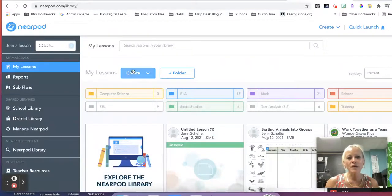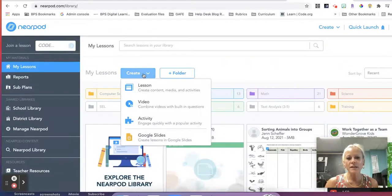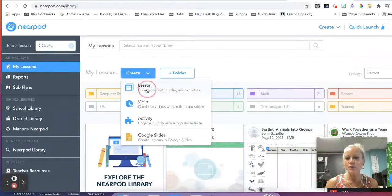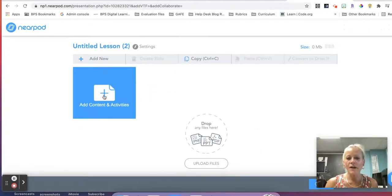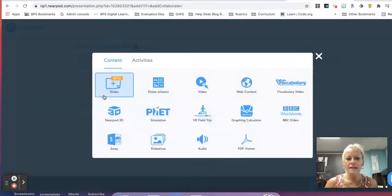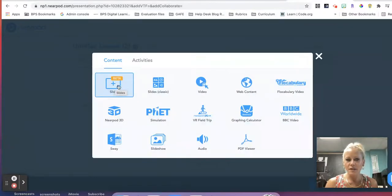If we click on create in our Nearpod library and we go to lessons, you will now see when we click on add content and activities, a beta slides option under content.